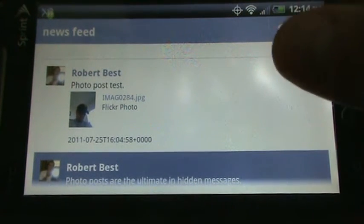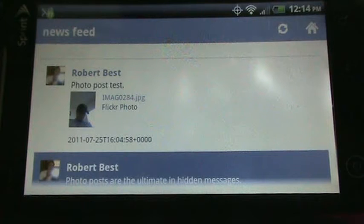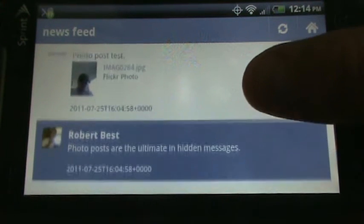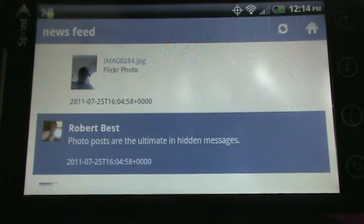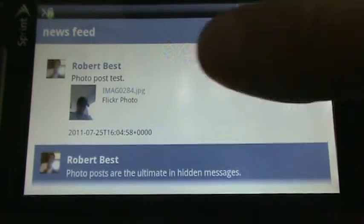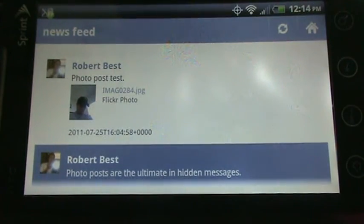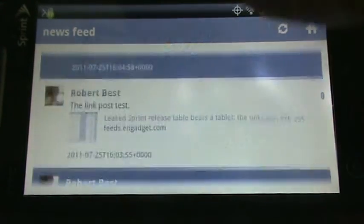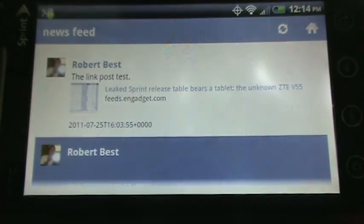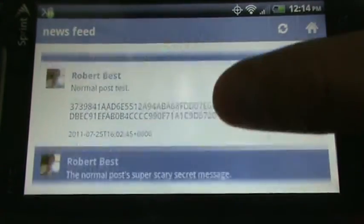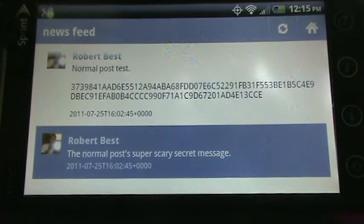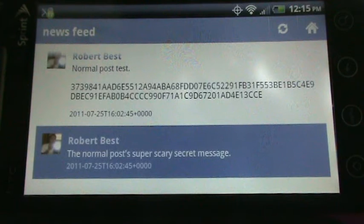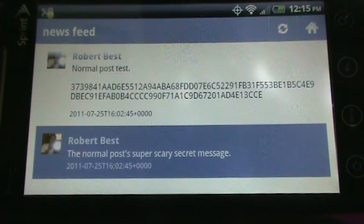So, here is our Facebook image test. And you can see below that it properly decoded the message. You can see in the original message that nothing is visible. Here's a link test. And then here was the normal test. And, again, you can see the encrypted text there, so it might key people off to the fact that you have put a hidden message.